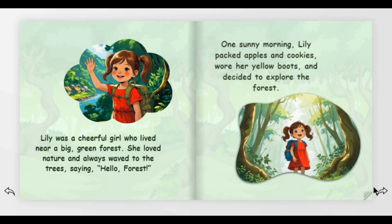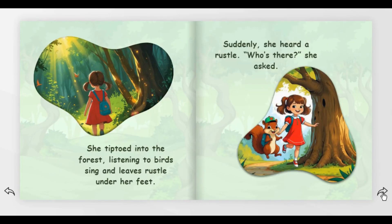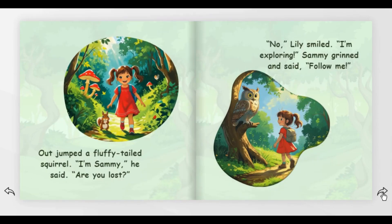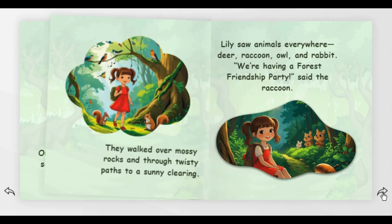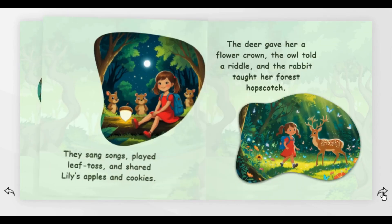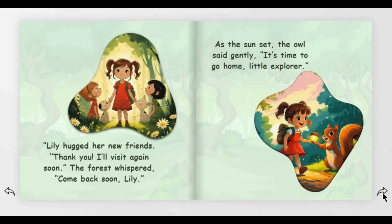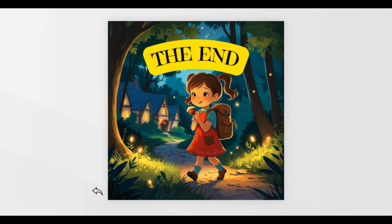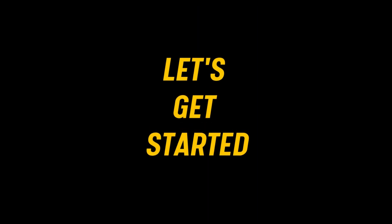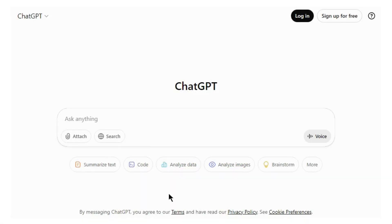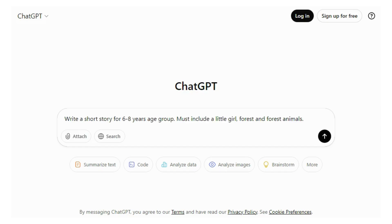In this video I will show you how to create an attractive storybook for kids using AI. You can sell your book on Amazon KDP or Etsy. Go to ChatGPT and enter this prompt: write a short story...